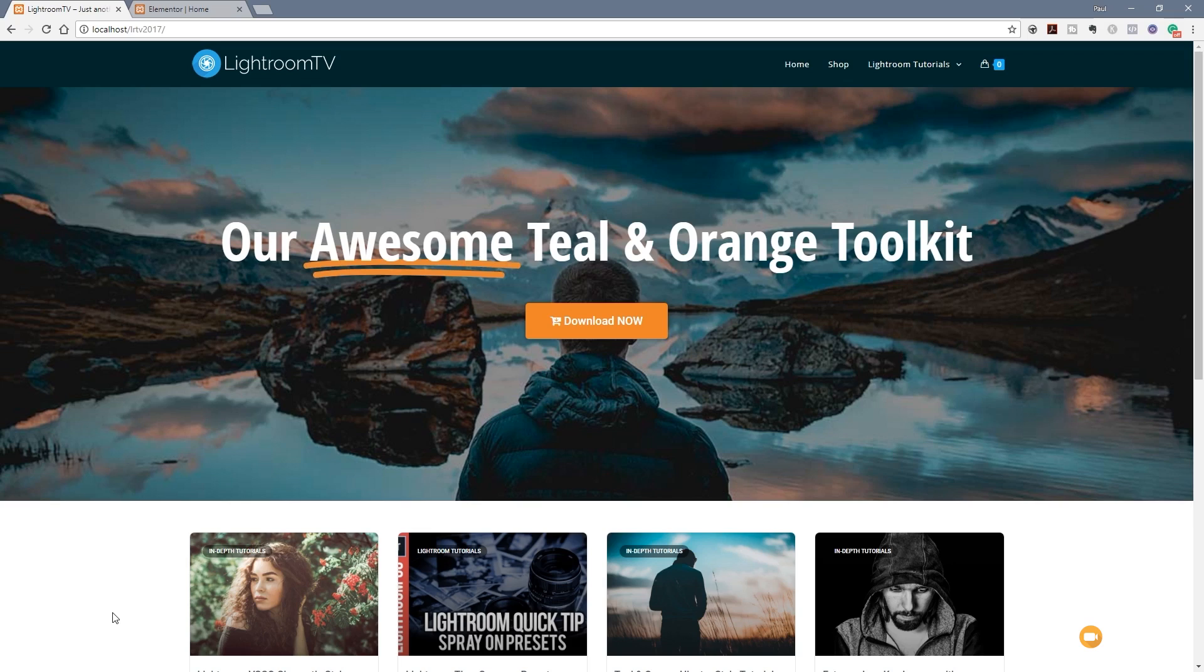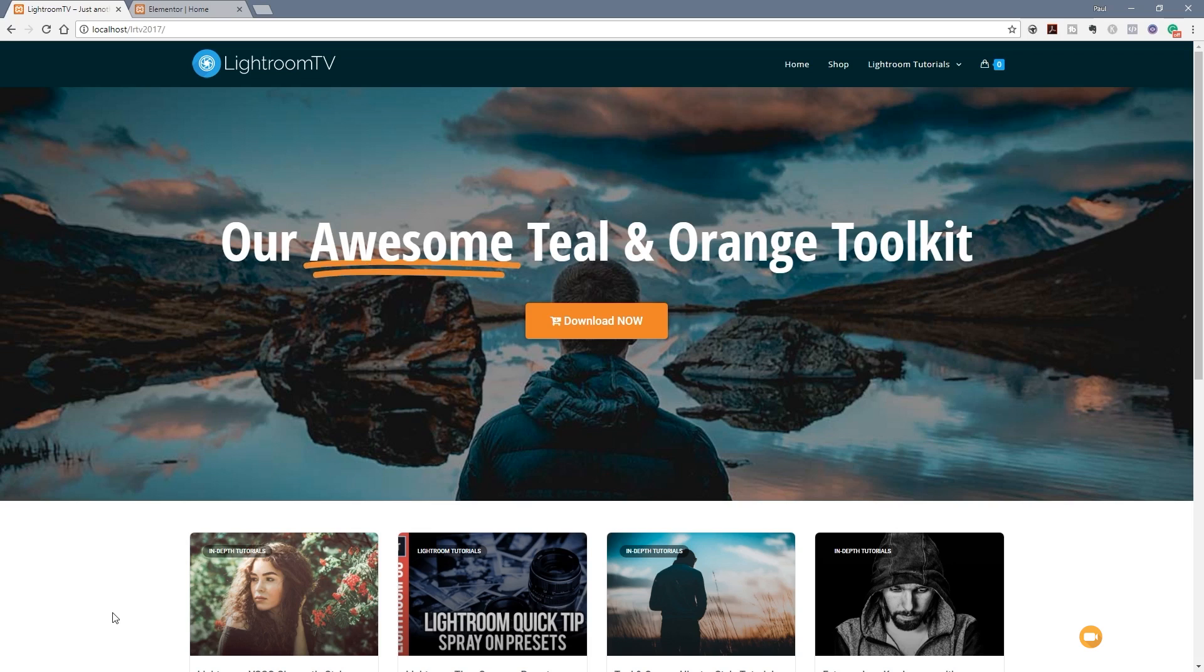As you can see on screen I have the word awesome being underlined to draw your attention to it in our header block. This is all done inside Elementor Pro, no additional plugins to use whatsoever. So what I want to do today is take you through and show you how this new feature works and how easy it is to implement it into your designs. So let's check that out right now.